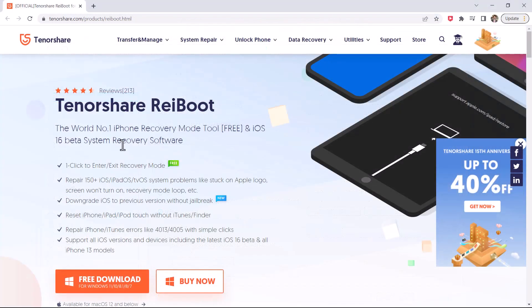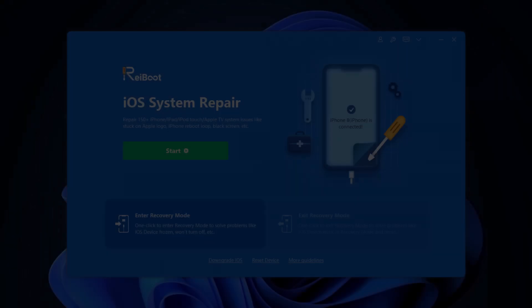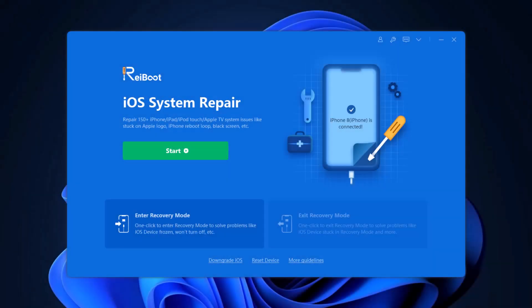And for this, we will use Tenorshare Reiboot. Download and install Tenorshare Reiboot on your computer. The download link of this software is available in the video description. So after installation, open this. You will see the interface like this.